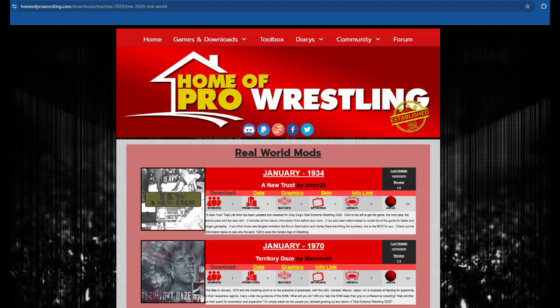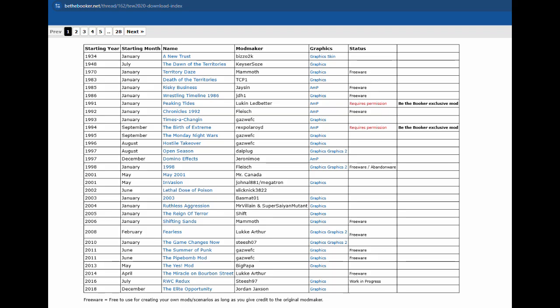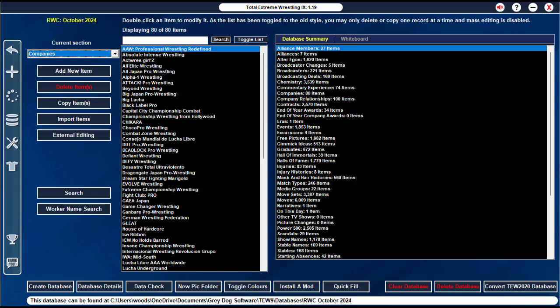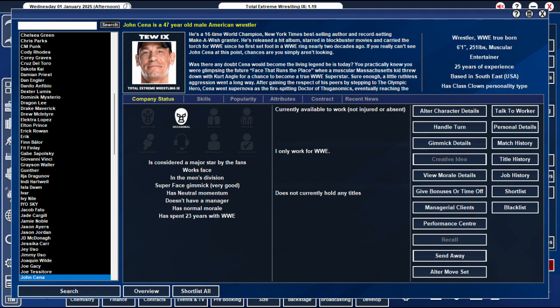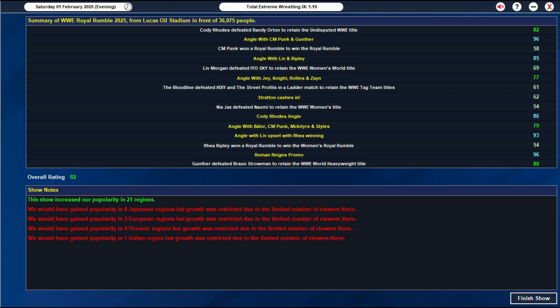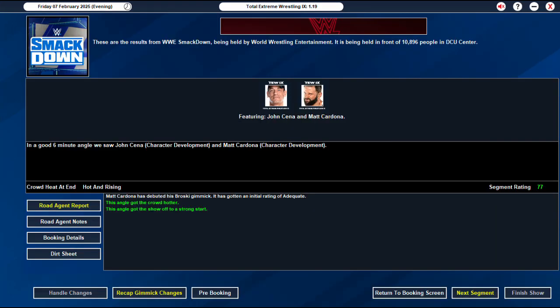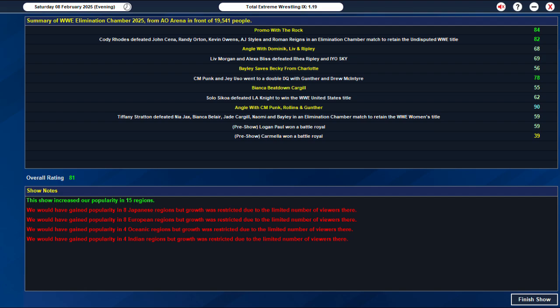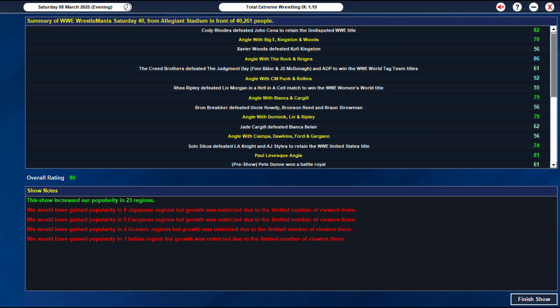TEW 2020 mods — as there are loads of them out there, you can download them and convert them so they can work with TEW9. Just follow the same steps you did earlier, but when you go to the editor to change the picture pack, click 'Convert to TEW 2020 Database' and let it do its magic. It will not be perfect — heights and weights will be generic — but until those mod makers get the time needed to do their thing, it should still be playable and won't impact too much on gameplay, if at all.